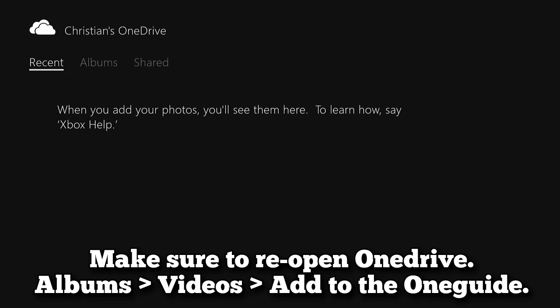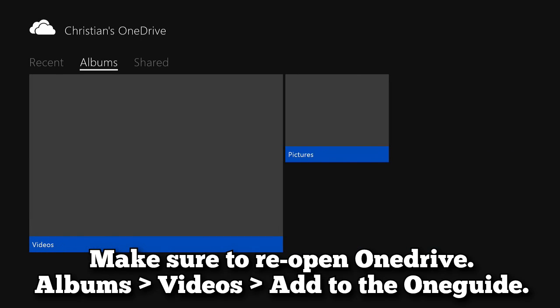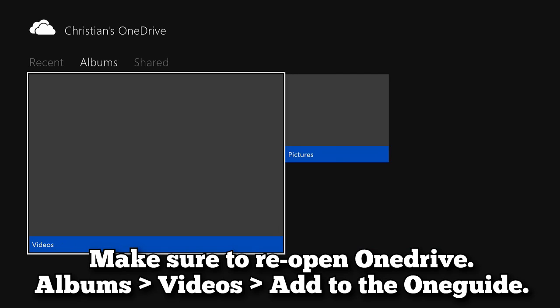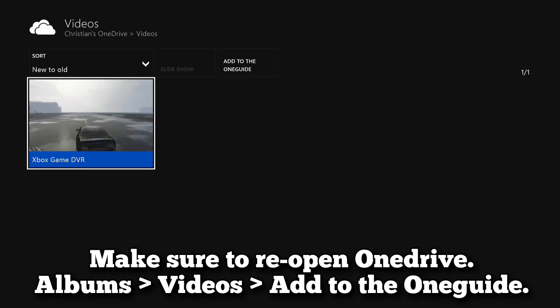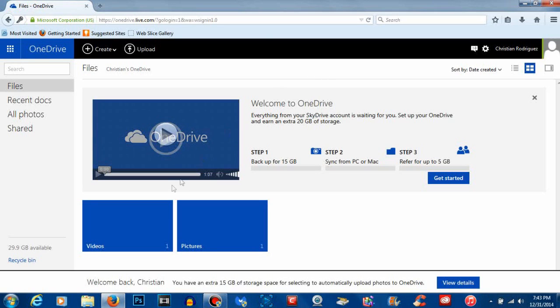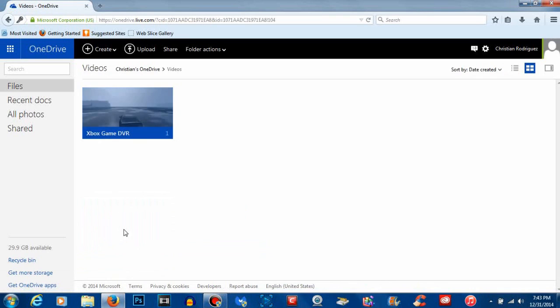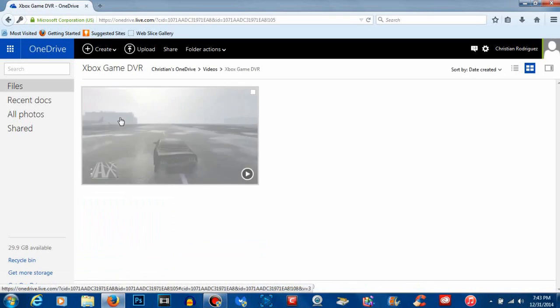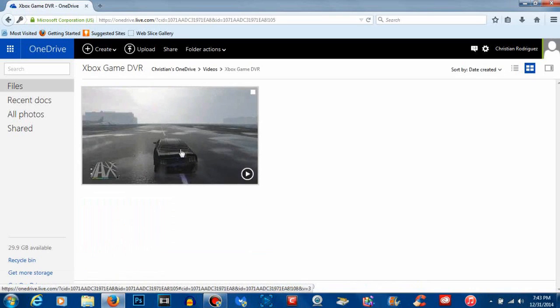Once the upload is finished, you can go ahead and refresh the page on your laptop and you should now see a new video square box. Go ahead and click that. Once you click that, you should now see your video.